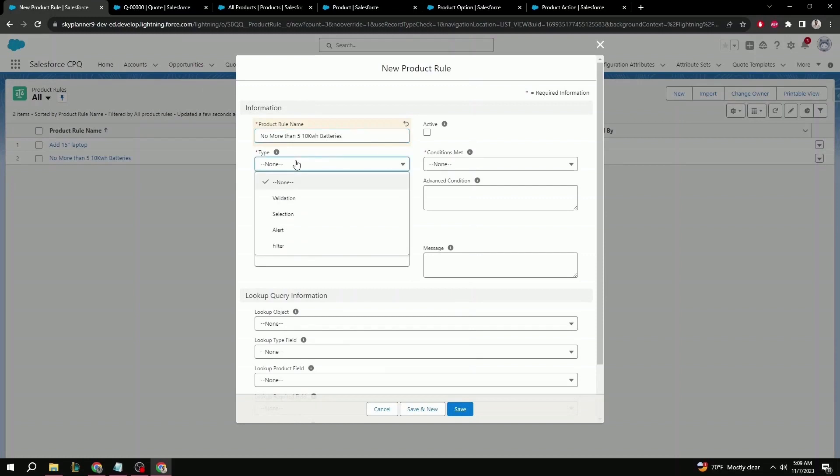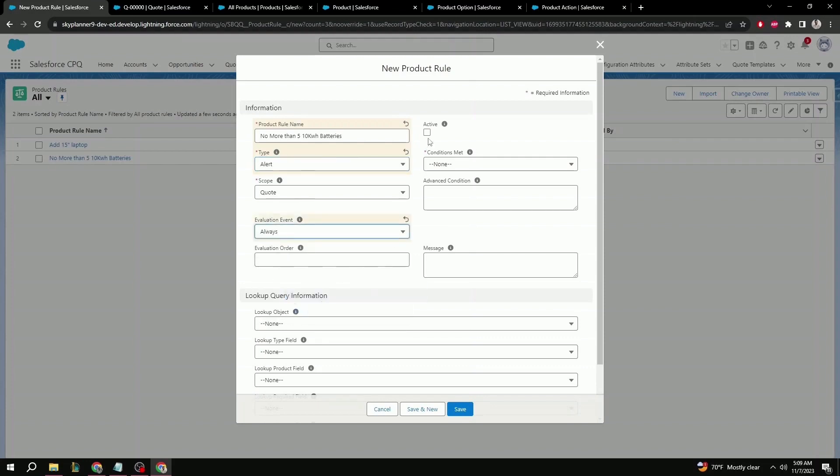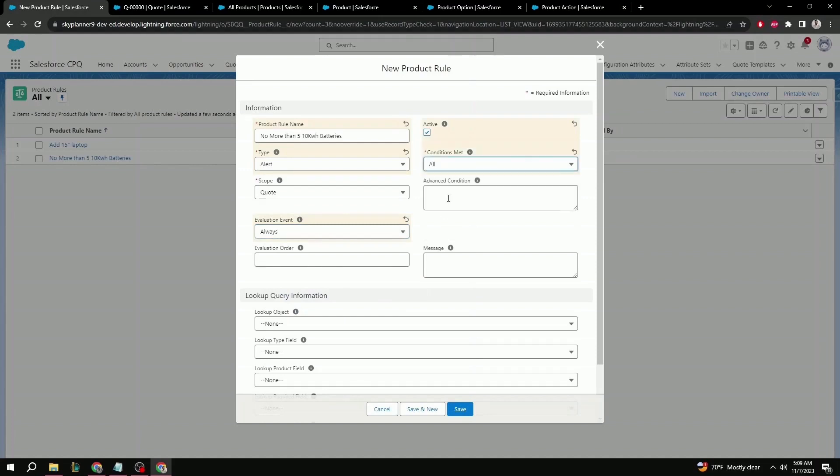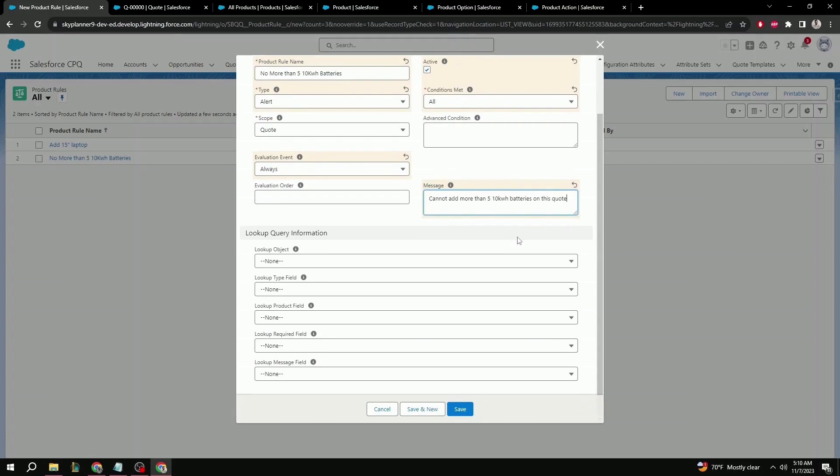This time, type is going to be alert. Scope is still going to be quote. Evaluation event will be always. Active to true. Conditions met, let's say all. Advanced condition is not needed this time since our conditions met is going to be all. And then as for error message, we're going to add a similar message as before: Cannot add more than five, ten kilowatt batteries on this quote. The lookup query information, just as before, we can leave blank. Save.